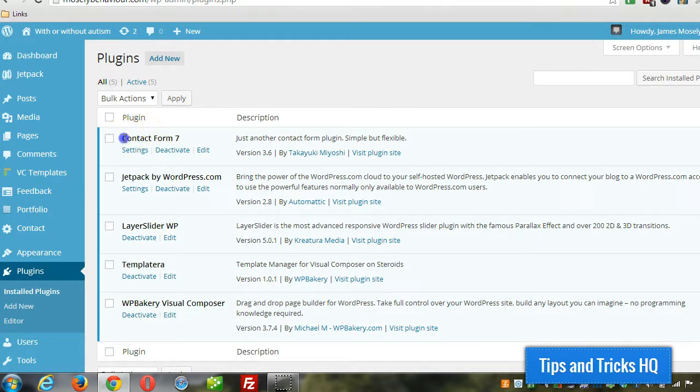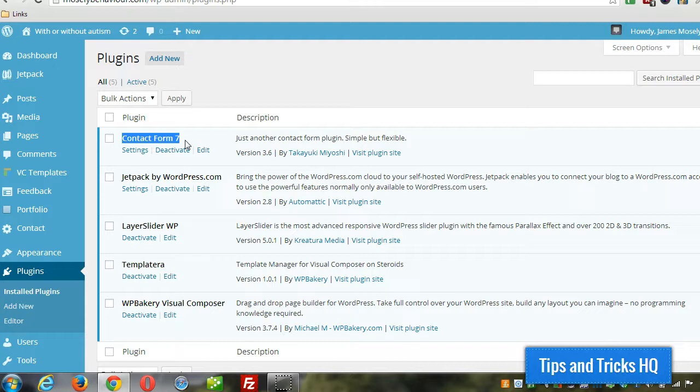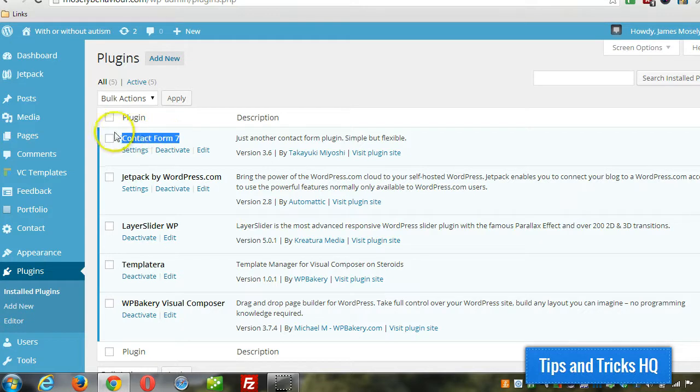I use Contact Form 7 for this. I know there's a lot of themes that will have a contact form template within the theme. Personally, I like to use plugins to do that type of functionality and leave the aesthetics to the theme. So in this case, we're using Contact Form 7, the plugin, to create the contact form.